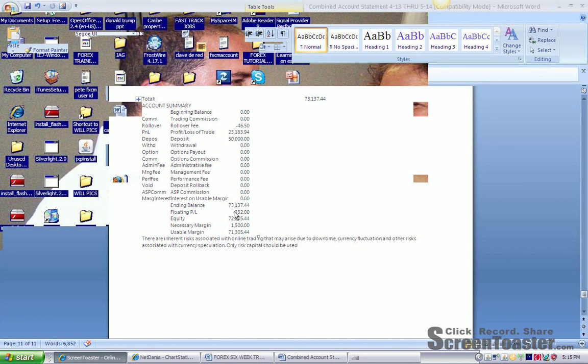Floating profit or loss, which is $332, which at the time I had one position open, which I later closed out also at a profit.